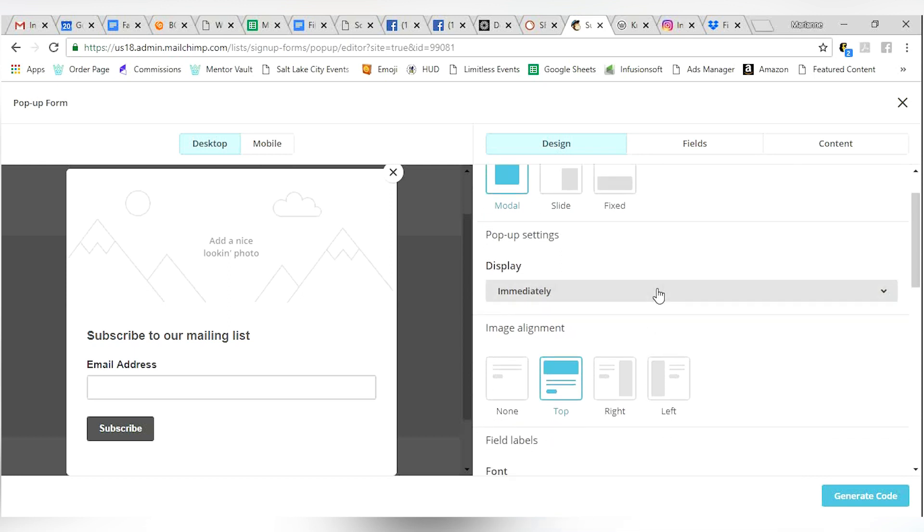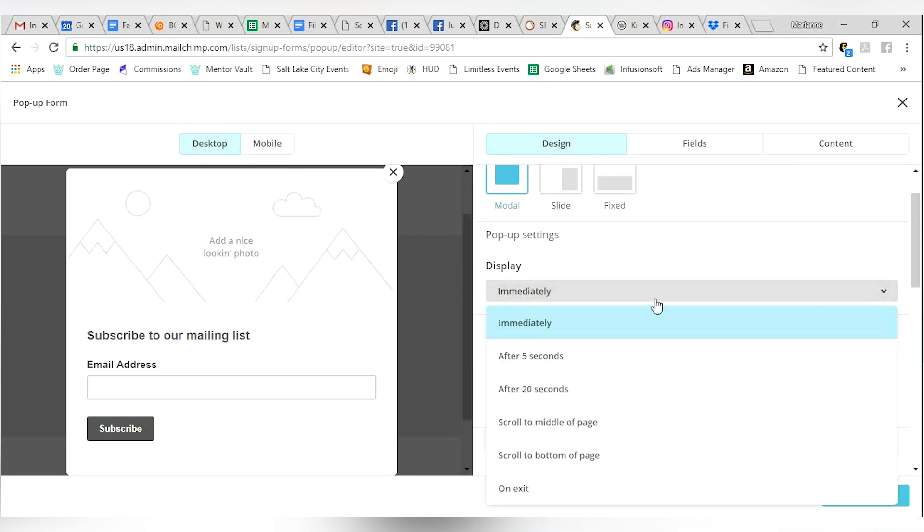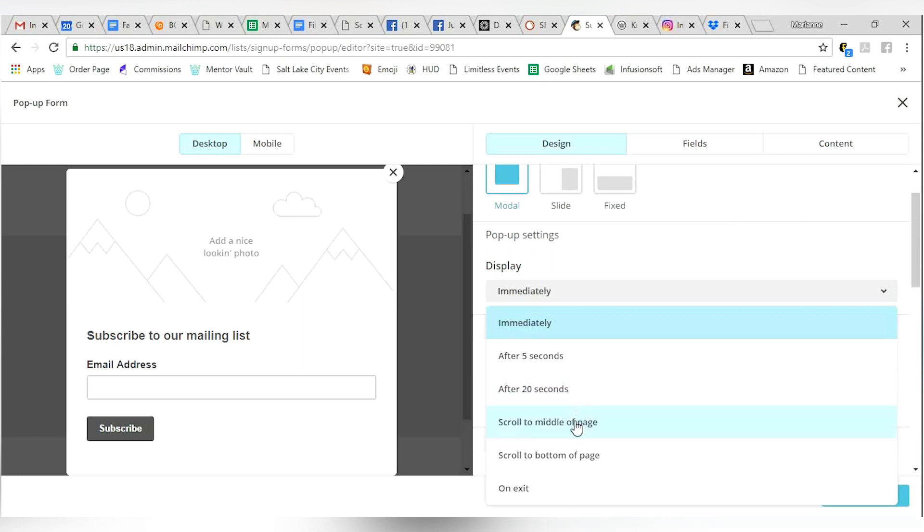Display when. This is cool. Check this out. So you can tell it when to display. You can have it display immediately when they come up onto your website which honestly kind of bugs me. I don't like to be interrupted if I'm trying to get into website. You can have it display after 5 seconds. You can have it display after 20 seconds. You can have it scroll to the middle of the page, to the bottom of the page or when they're trying to leave the page.